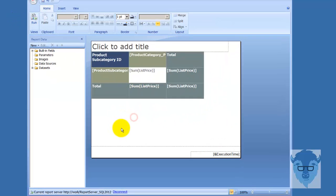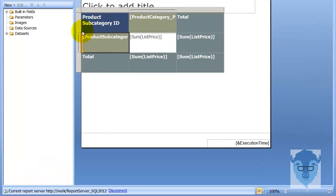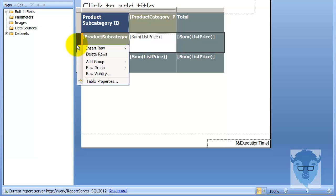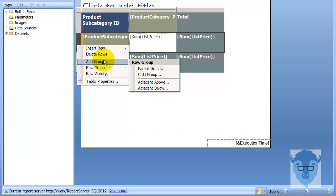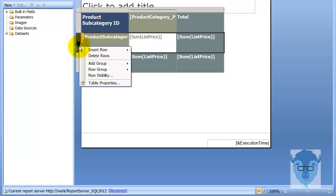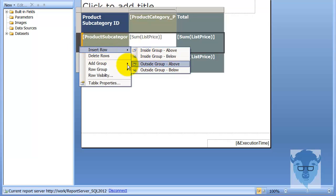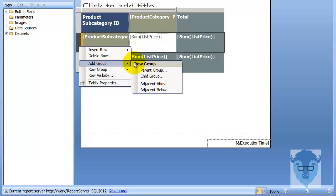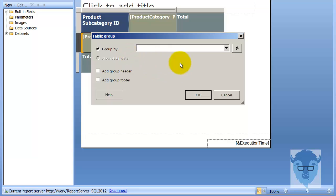Back over to design view. Now if I come through here, you see the row column detail. If I right-click in here, I can insert a row or delete a row, and I can add groupings - also a parent group. So let's come through. This is my subcategory, and I'm going to add a parent row. Add group, add parent group, group by.